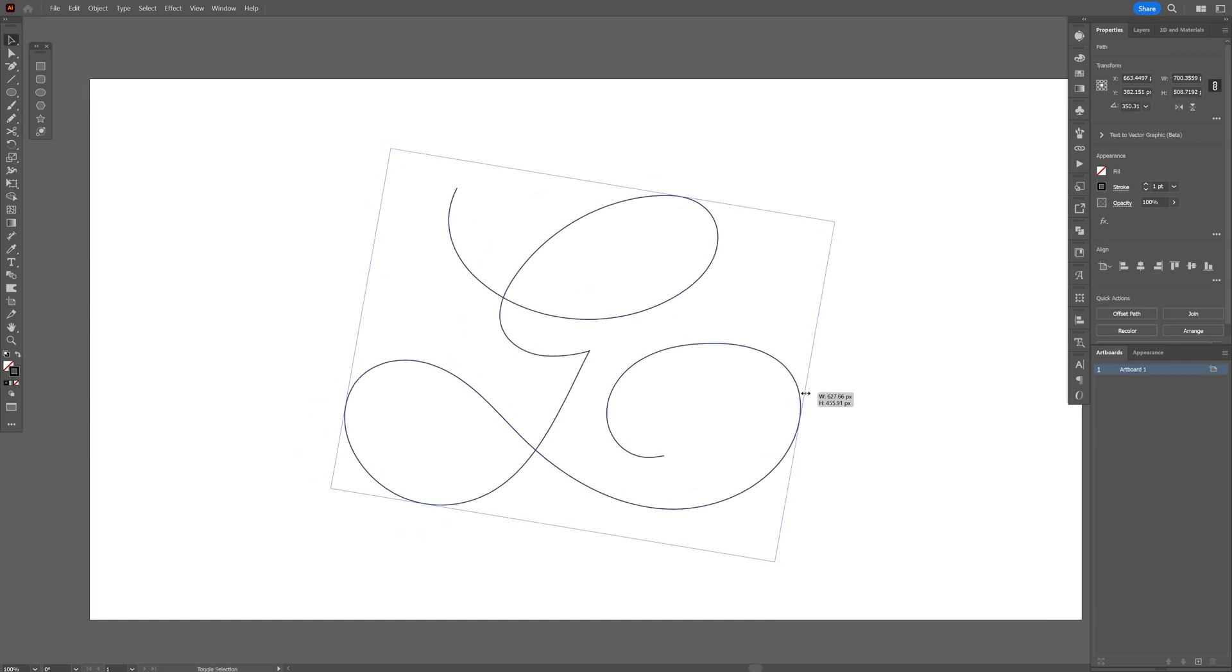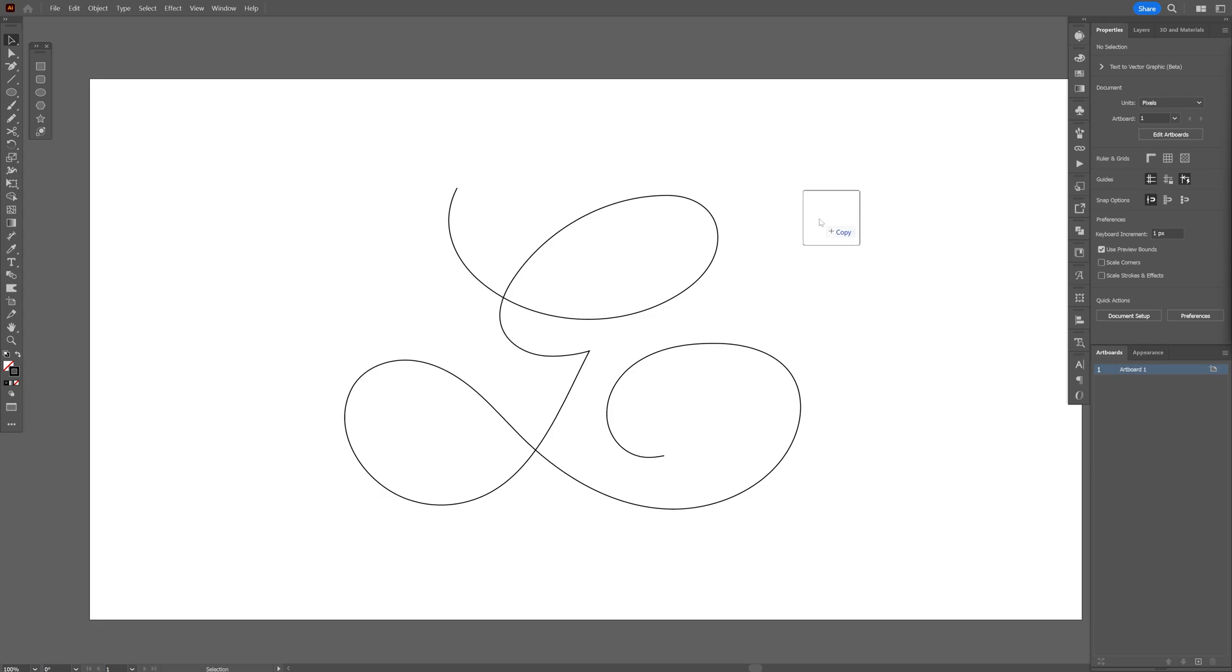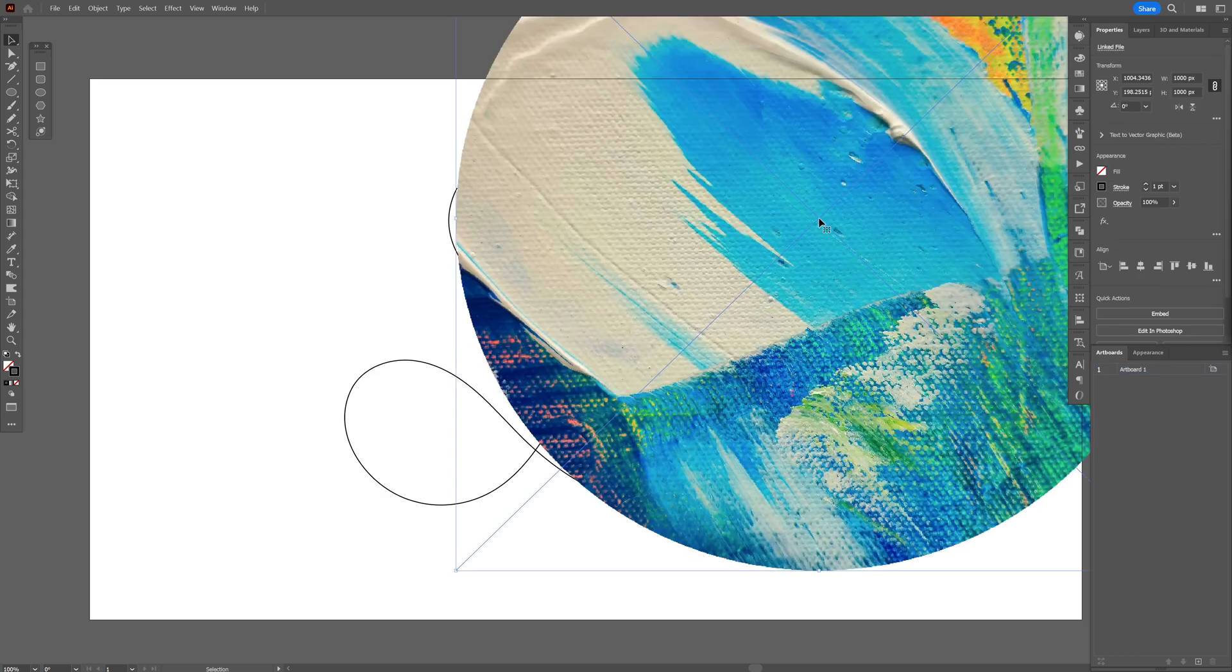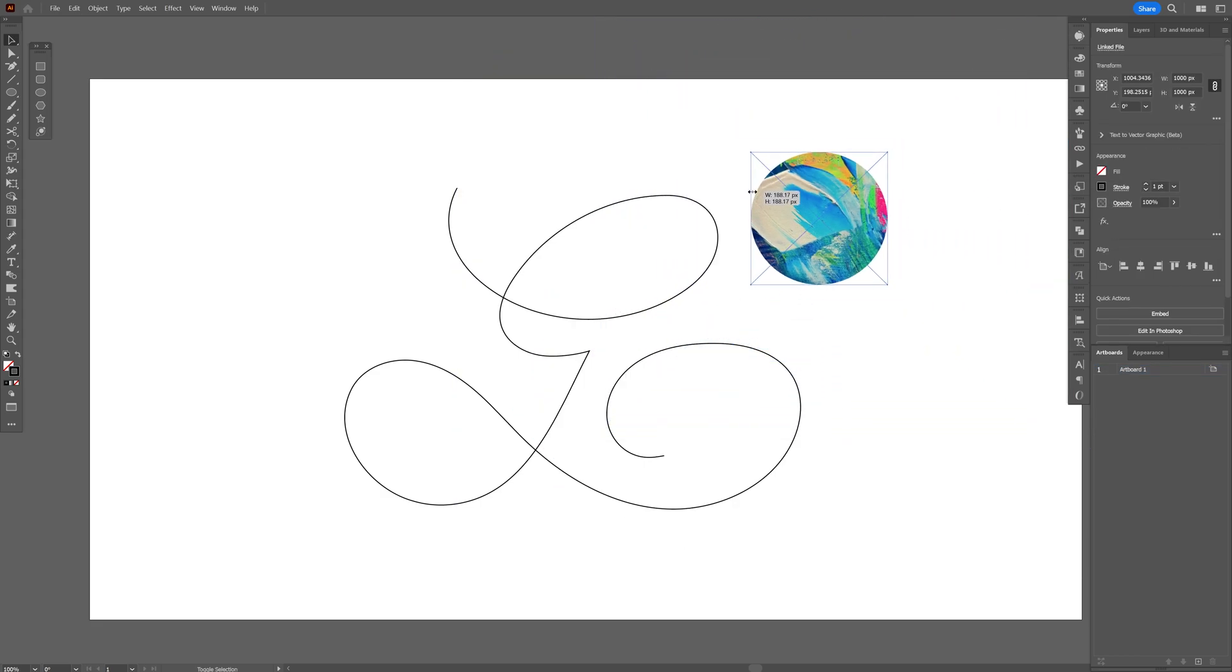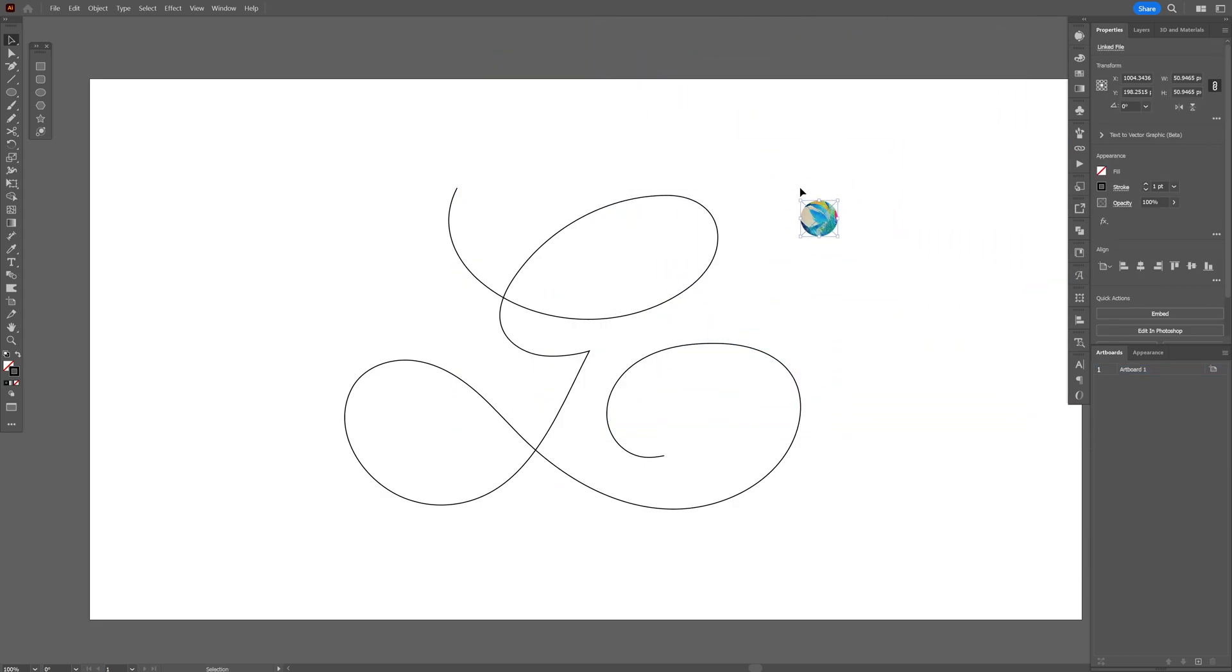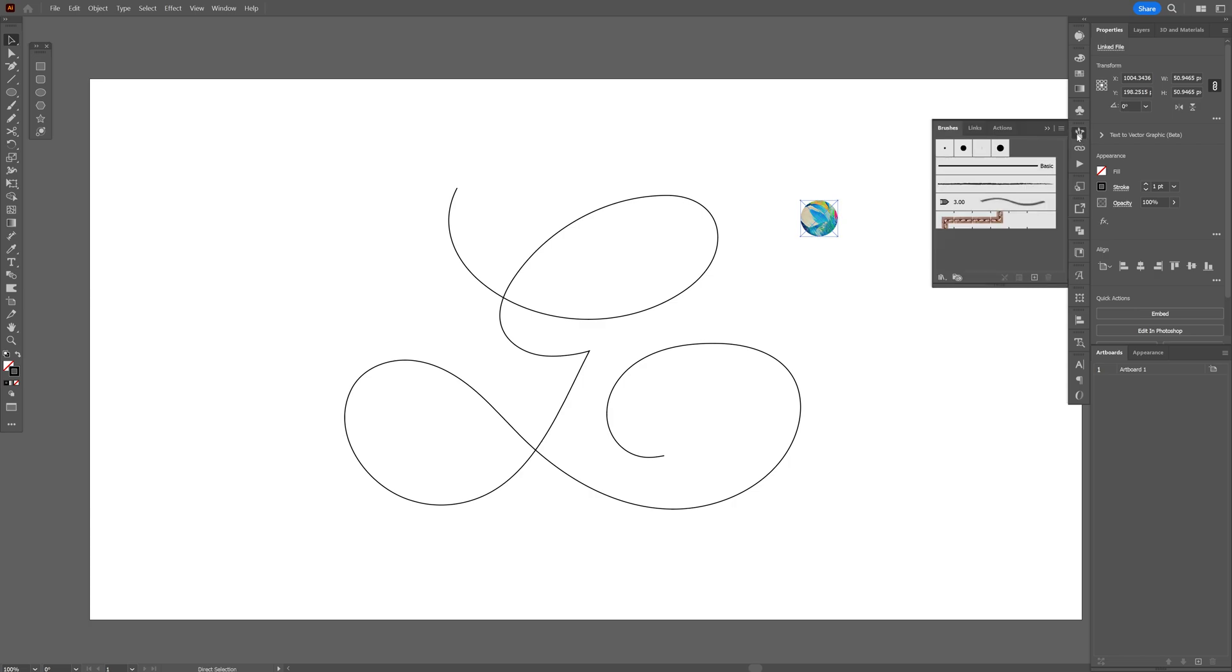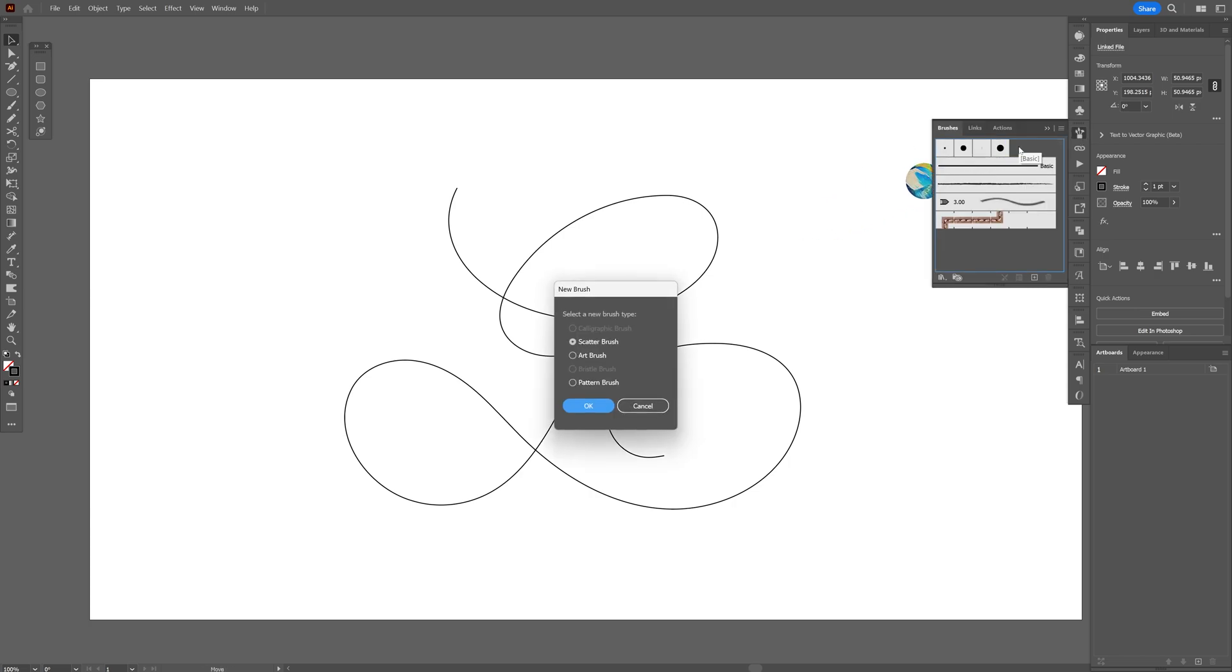I'm going to drag and drop the image that I made a circle from, scale it down and now let's go to the brushes. Drag and drop this image into the brush, select scatter brush, click OK.